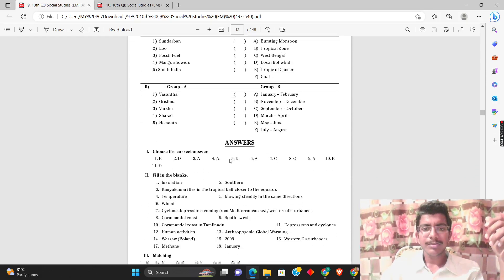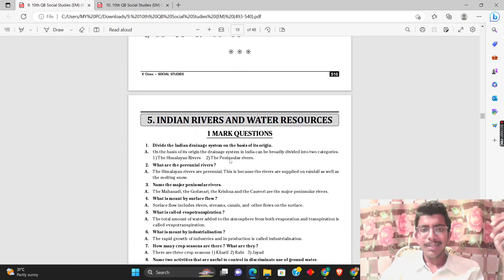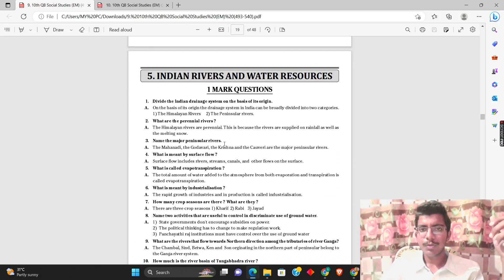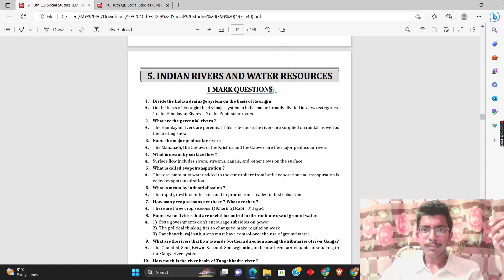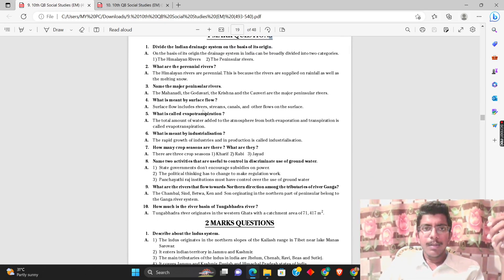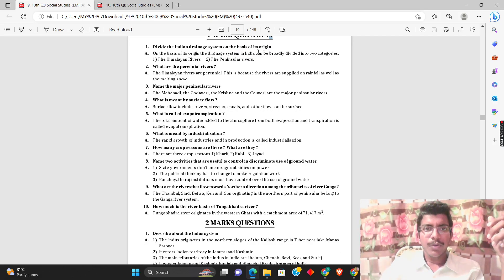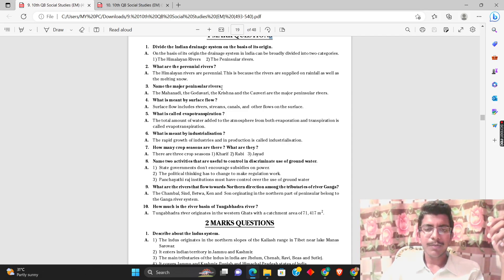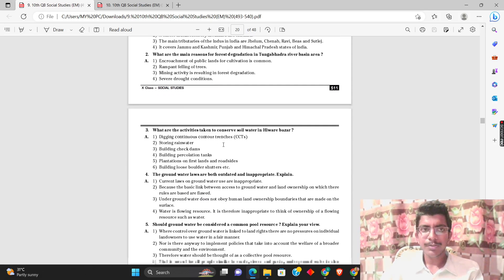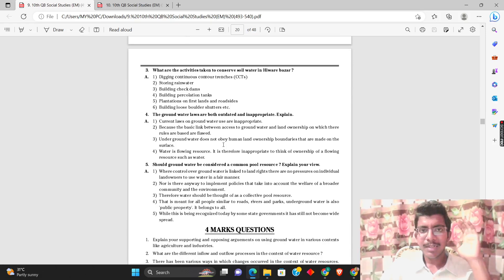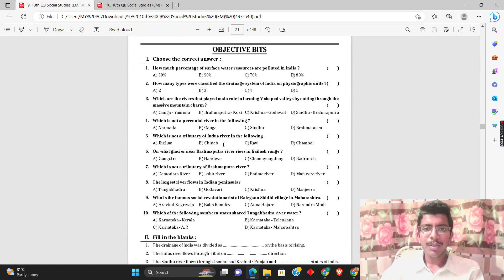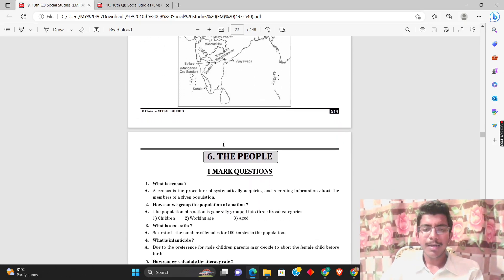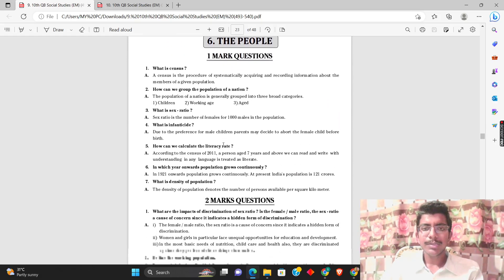Then there are bits, fill in the blanks and matching. Topics include Indian rivers and water resources - one mark questions like: What is the Indian river system based on source? What are the perennial rivers? What are the major peninsular rivers?